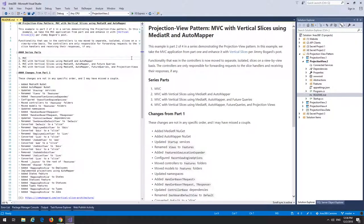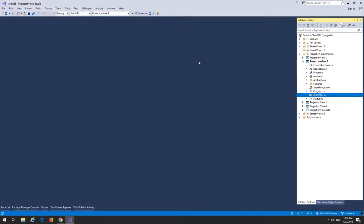Now we're in part two. Here we're going to introduce vertical slices by Jimmy Bogard. We're going to take the individual views and make them into isolated slices. When we do that, the controllers are only responsible for forwarding the requests to the slice handlers and possibly receiving their responses.